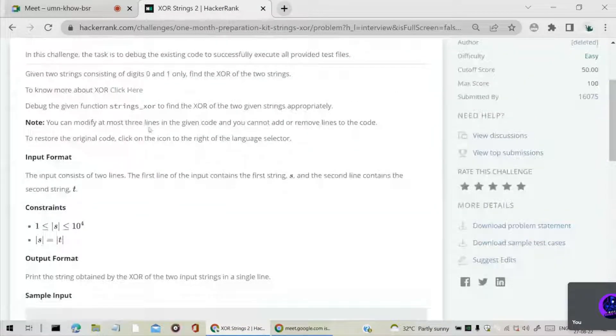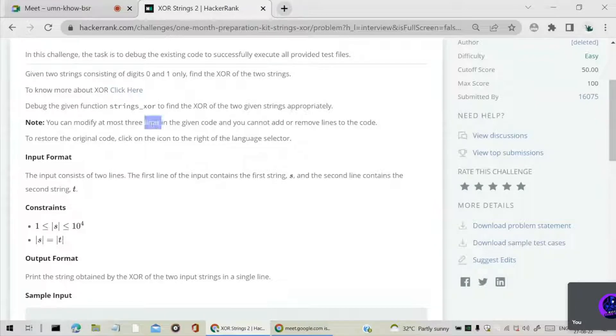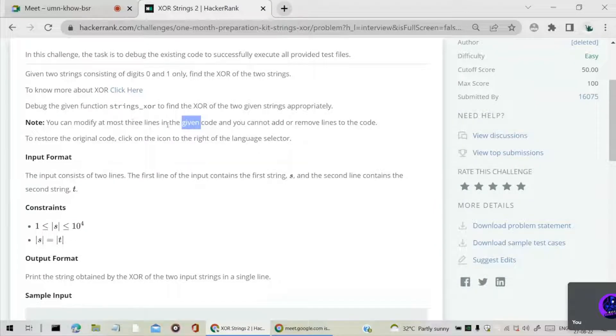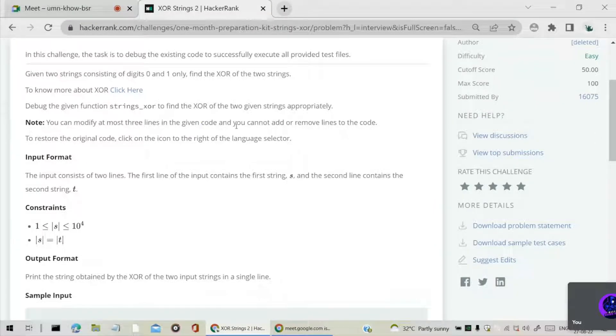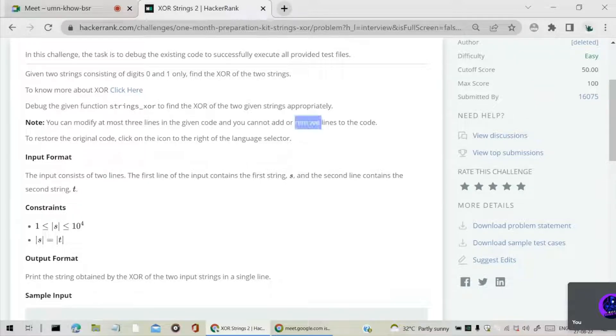You can modify at most three lines in the given code. That means we have to modify at most three lines and we don't need to add any other lines or remove any other lines.